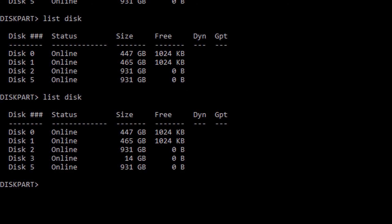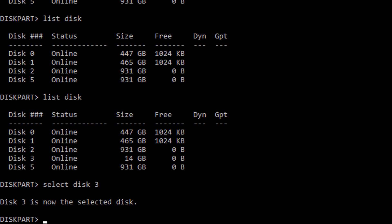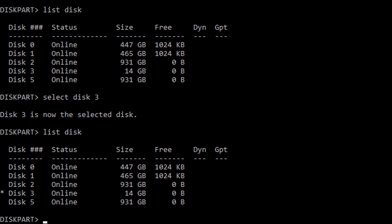So we want to make sure that we now select disk three. It's very important then, I would always advise you to make sure that we now have that correctly selected. So if I do list disk again, you should find that we have a little asterisk beside the disk which is now selected. So we have there disk three is definitely the one that's selected, and that is definitely my USB drive.